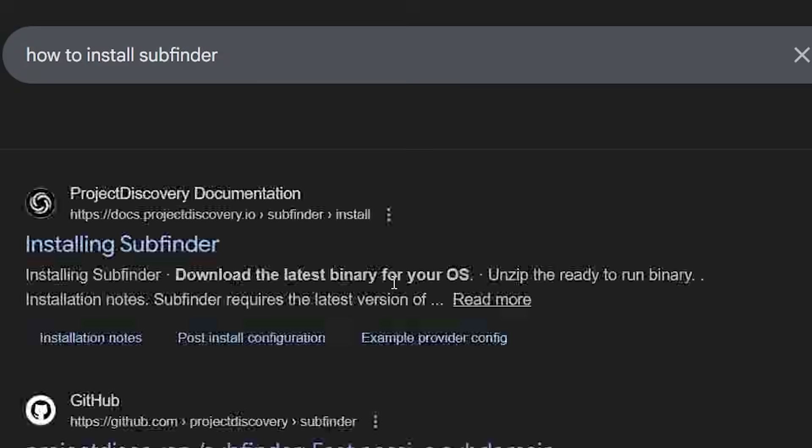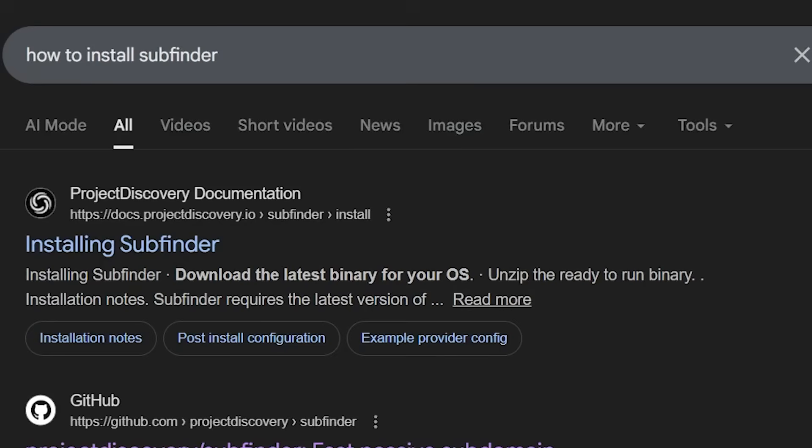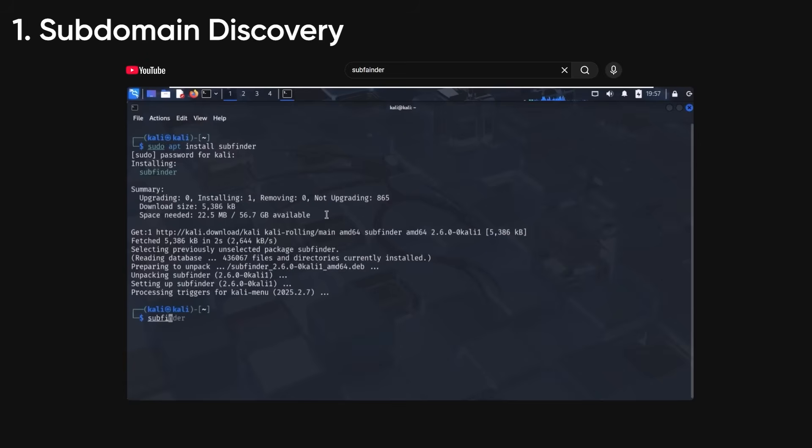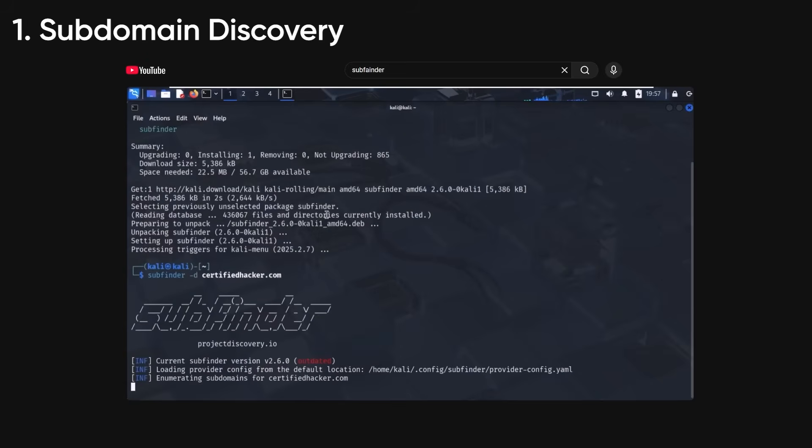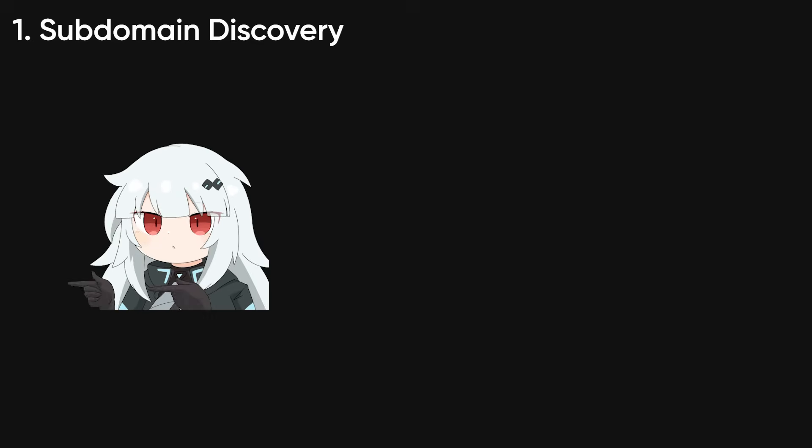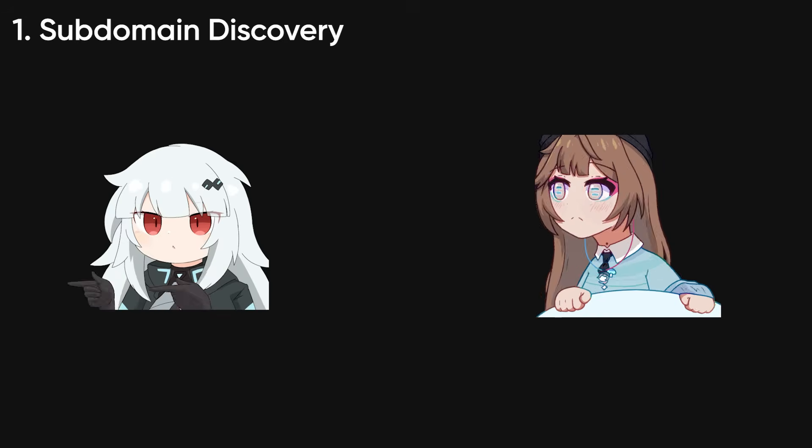Let's start with subdomain discovery. You're watching tutorials and they tell you: run subfinder on target, get list of subdomains, cool. Then what? Run it again tomorrow, manually check if new subdomains appeared? This is stupid. You're supposed to automate monitoring.